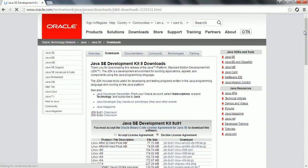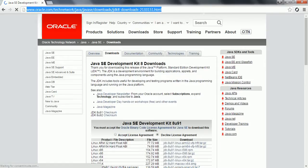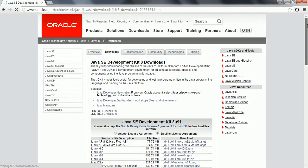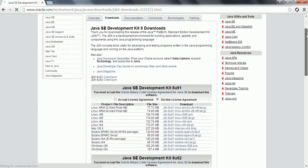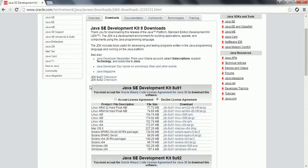So first you need to download the JDK software from the Oracle website. Go to this URL and download the latest version of JDK 1.8. I am showing this demo for Windows 64 bit, so you need to go ahead and download the Windows 64 bit software.